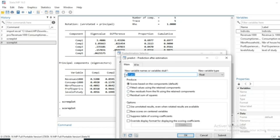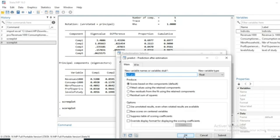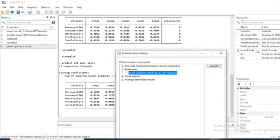We select the first two components because our eigenvalue distribution using the Kaiser criterion shows we can use just the first two components to summarize our information. We'll use just these two components to build our indicators. Click OK and we can see two new variables have been generated — the scores of our individuals on each component.